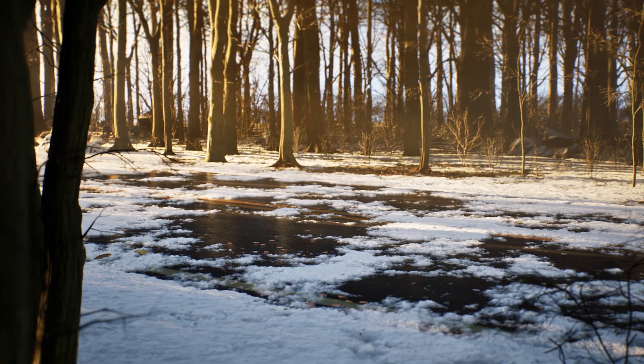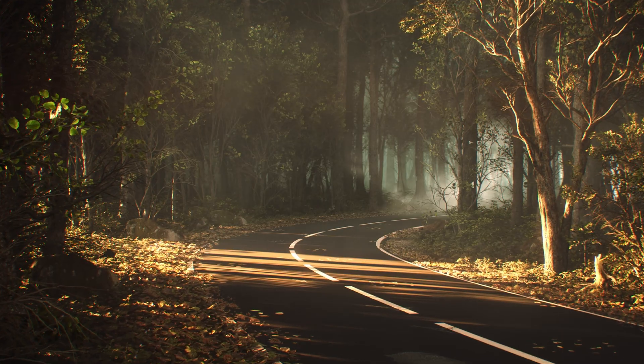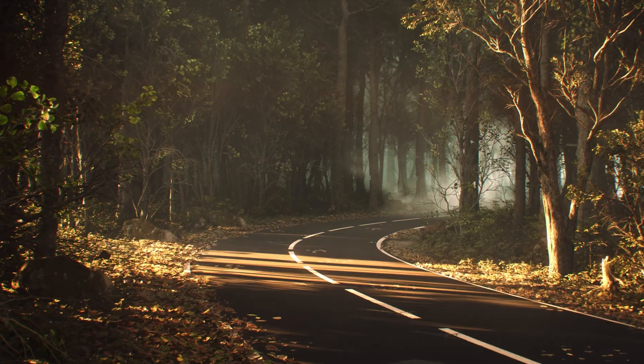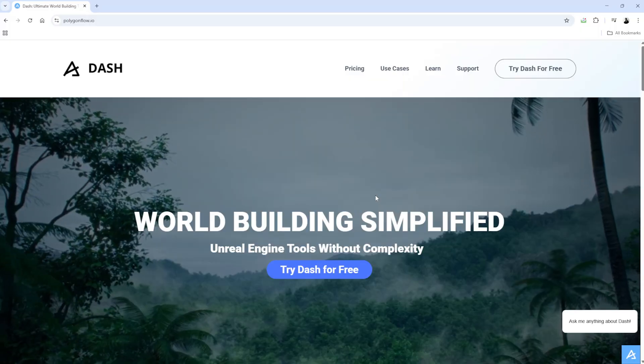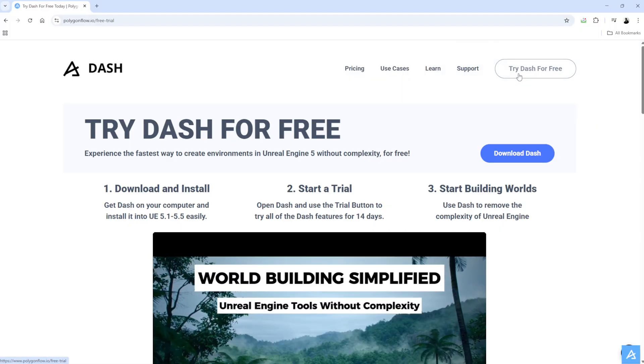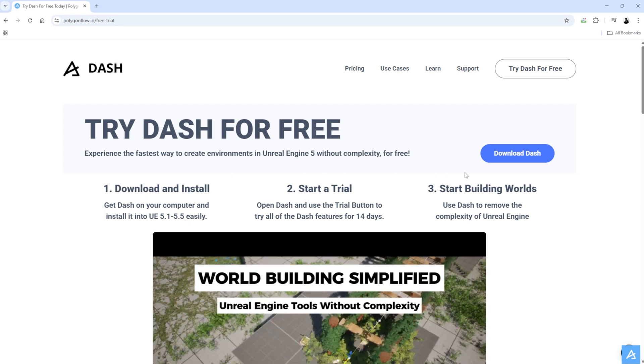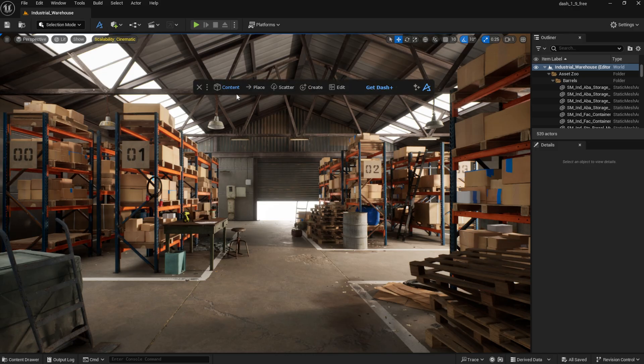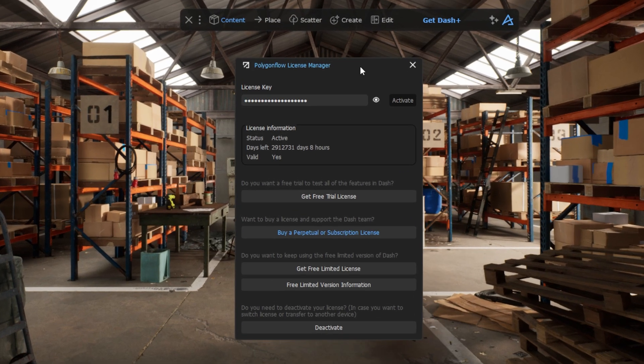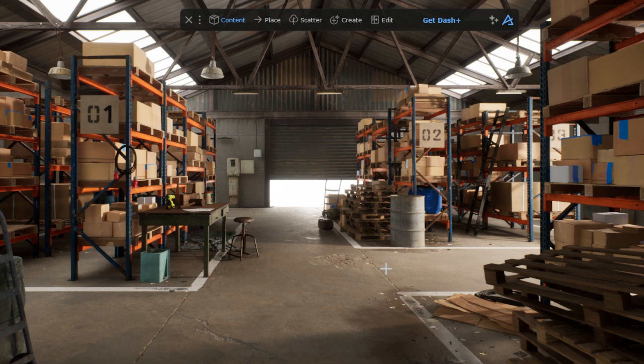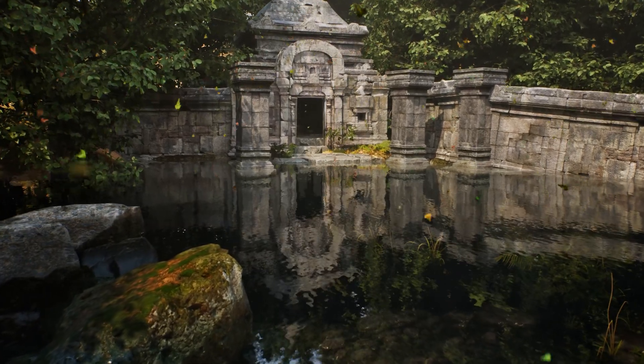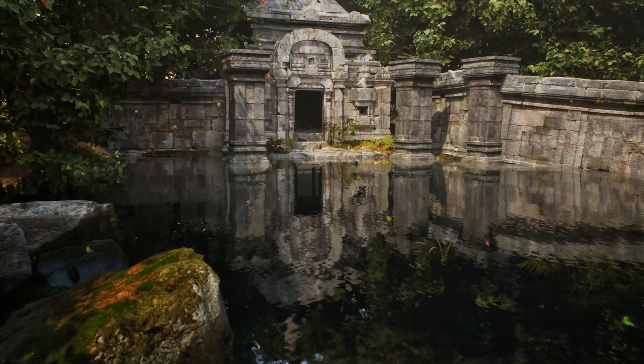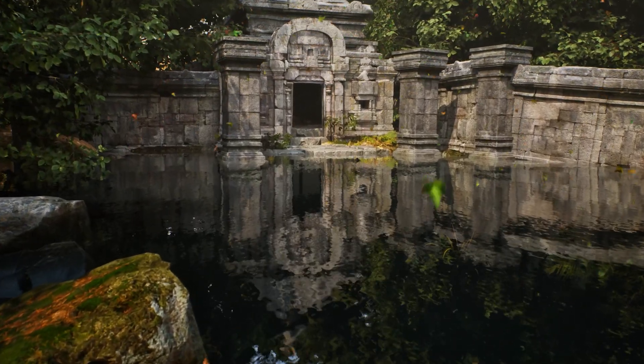So, now you know how powerful the free Content Browser from Dash can be. If you want to try it out for yourself, all you need to do is go to the Polygonflow.io website, download and install Dash from the Try Dash page, and then once installed, you can start a free Dash license directly from inside the Dash License Manager. If you decide to try it out, make sure you join the Discord server if you have any questions or improvement suggestions. You can find the links in the description below. Thanks for watching, see you in the next one.